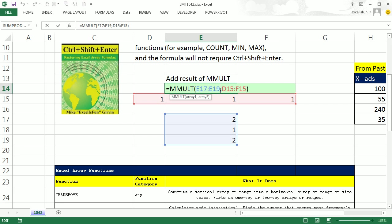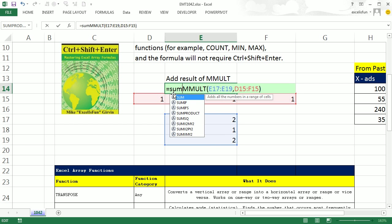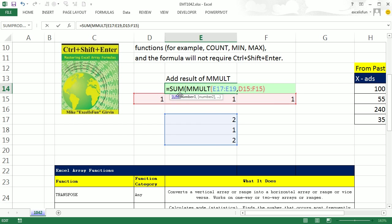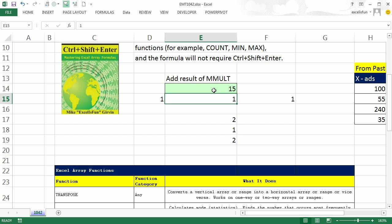But what if you wanted to add the result? Well, it's an array function and we're putting it into some other function to get a single answer from all the values that MMULT delivers, and boom, it gives you, it adds them up.